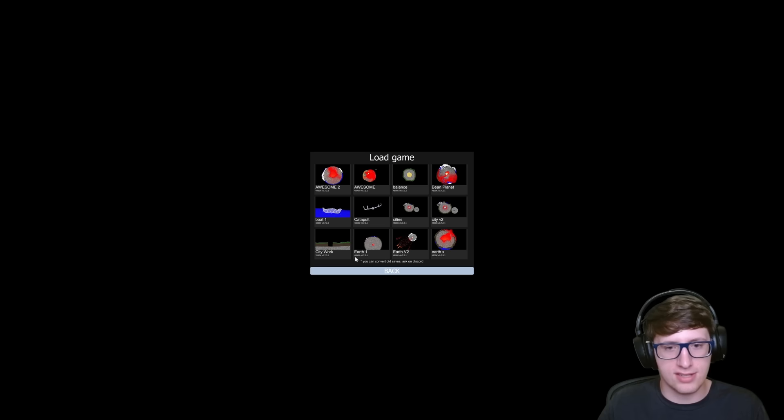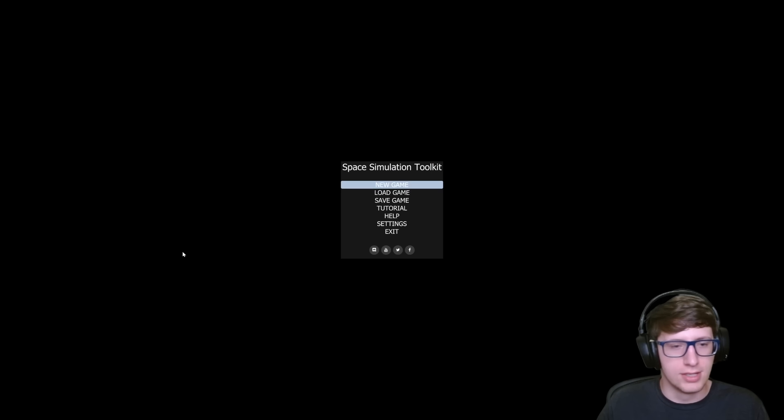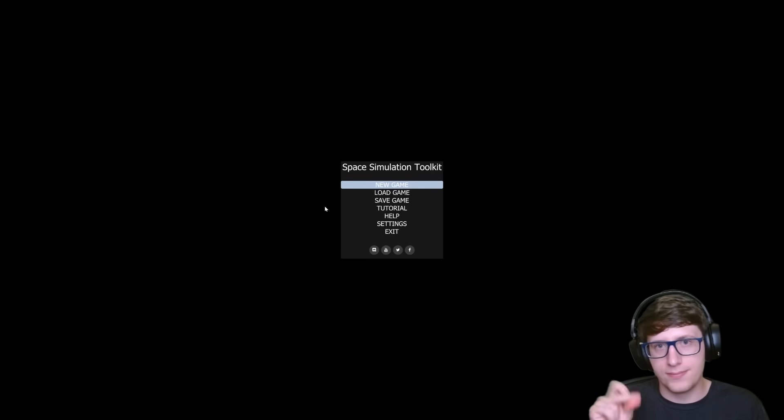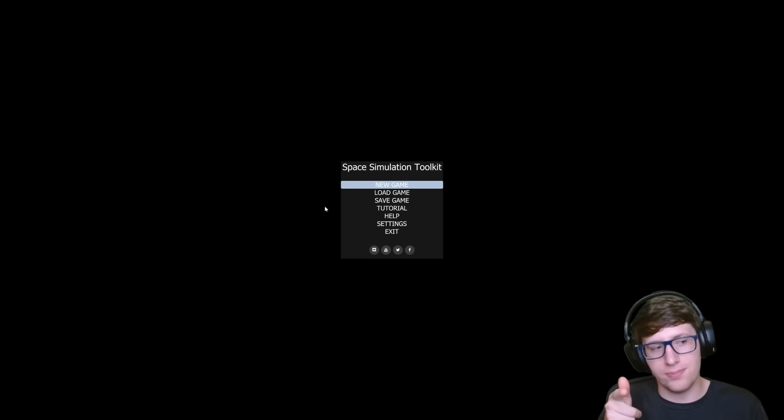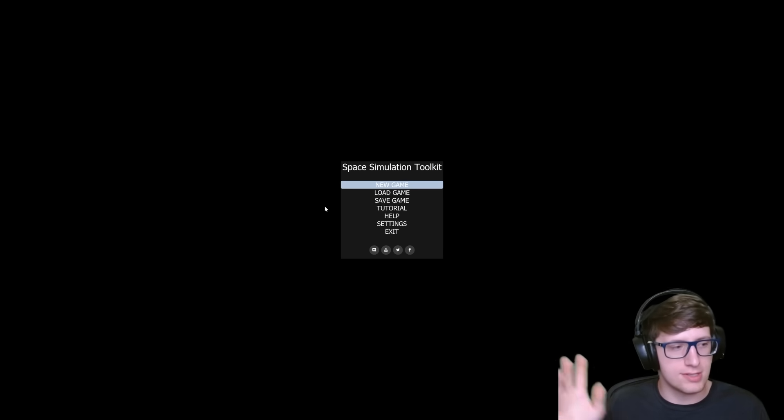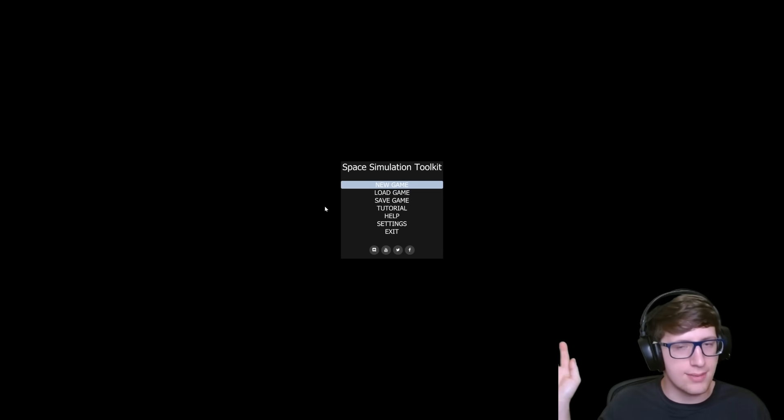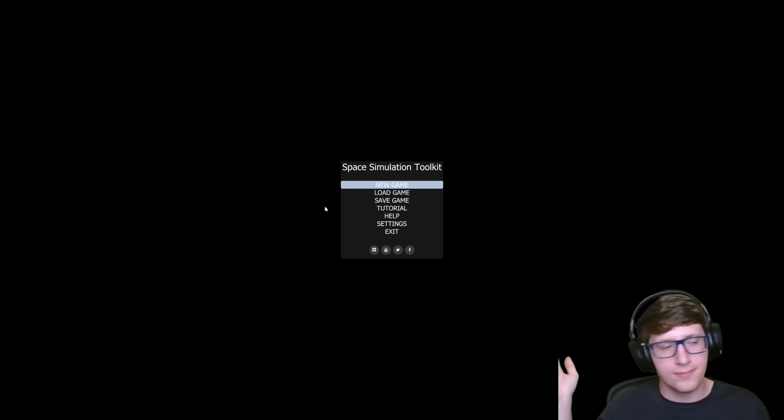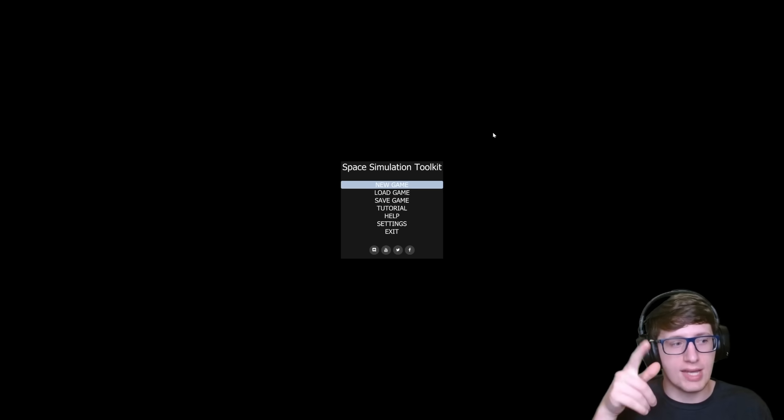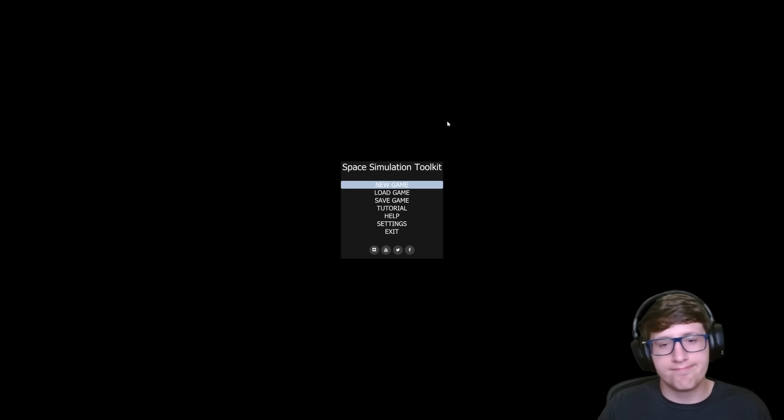So it says you can convert old saves, ask on Discord, but I don't use Discord, so I'll ask on Valor, which is a chat platform you should join. I'm developing it, and Mr. SST, creator of this game, is on Valor. So am I. So join Valor, and I'll see you all next time. Peace out.